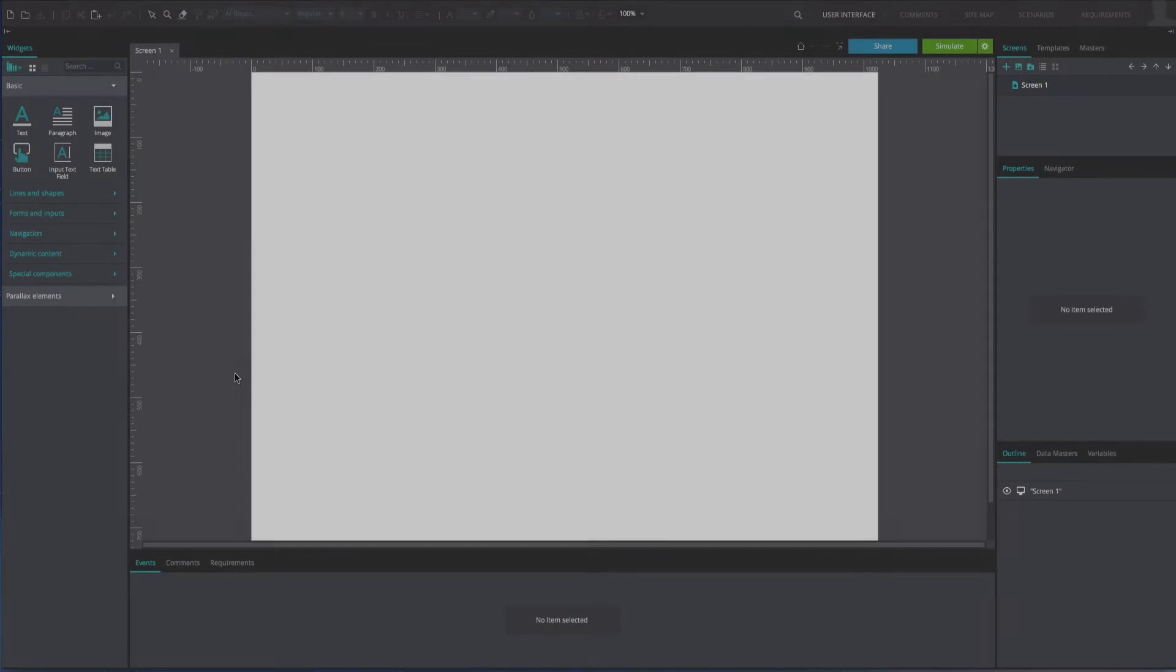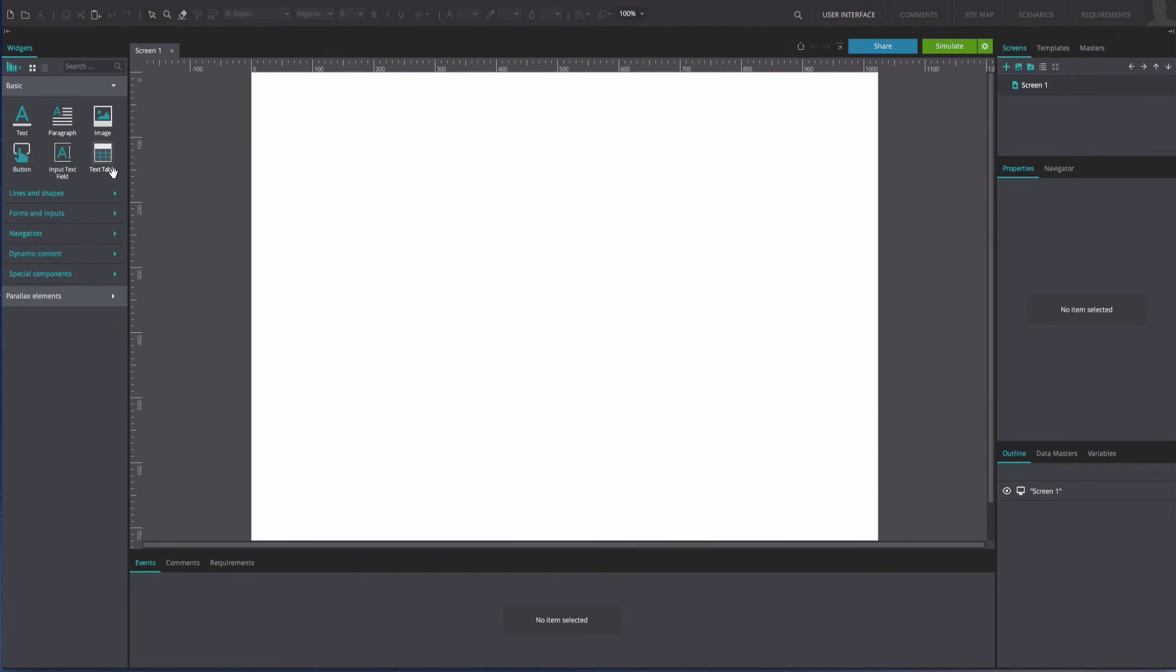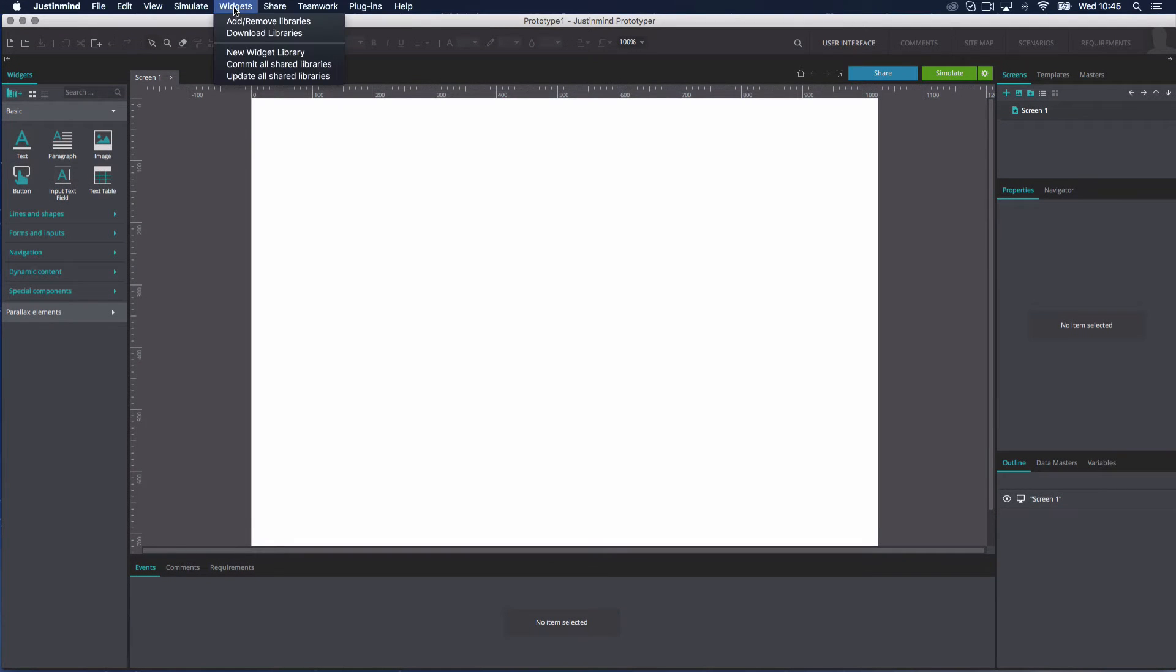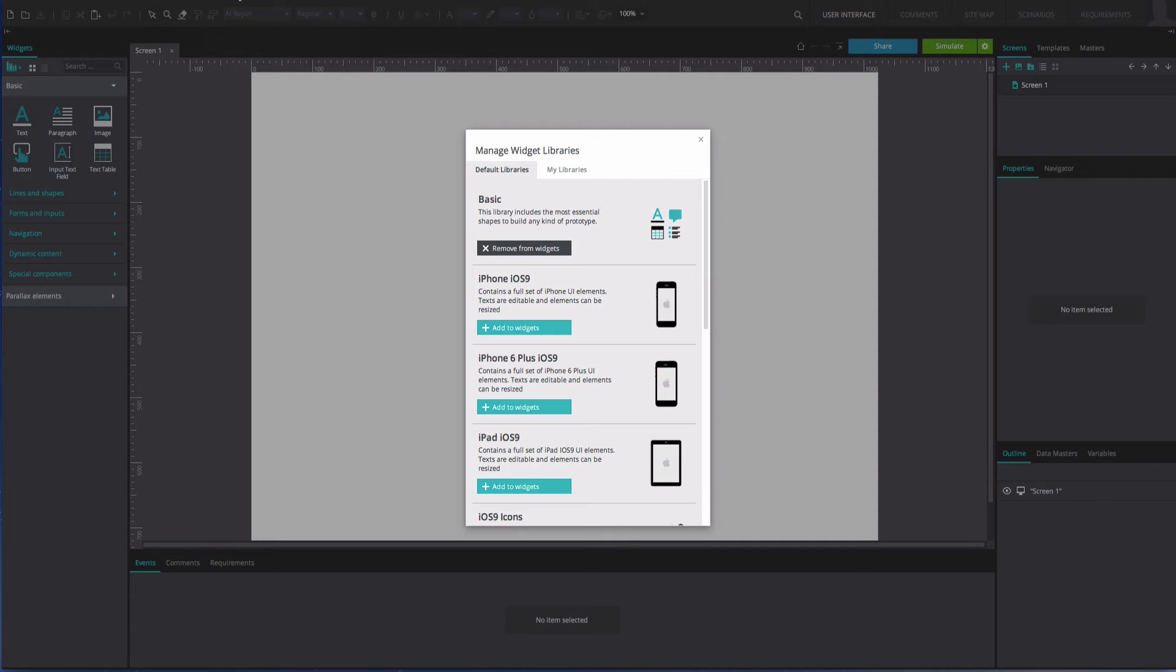In a web prototype, go to the Widgets tab in the top toolbar. Select the Add or Remove Libraries option.